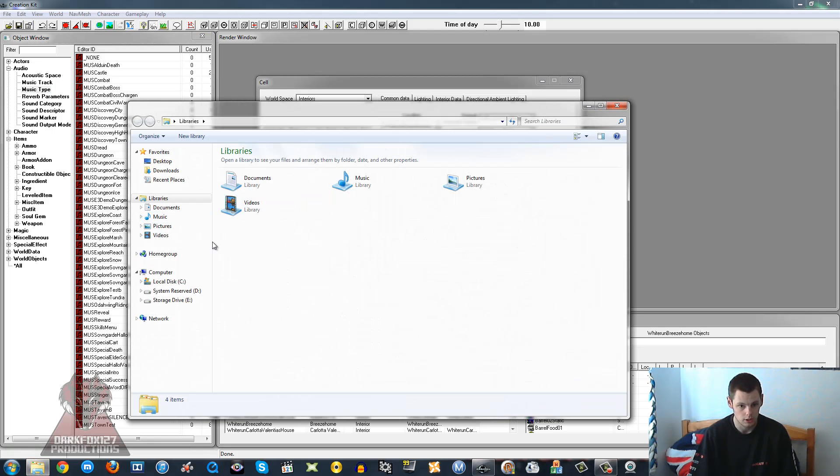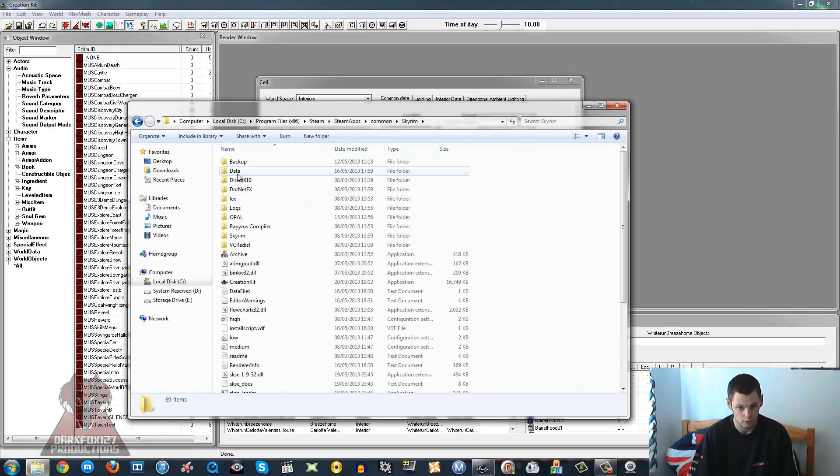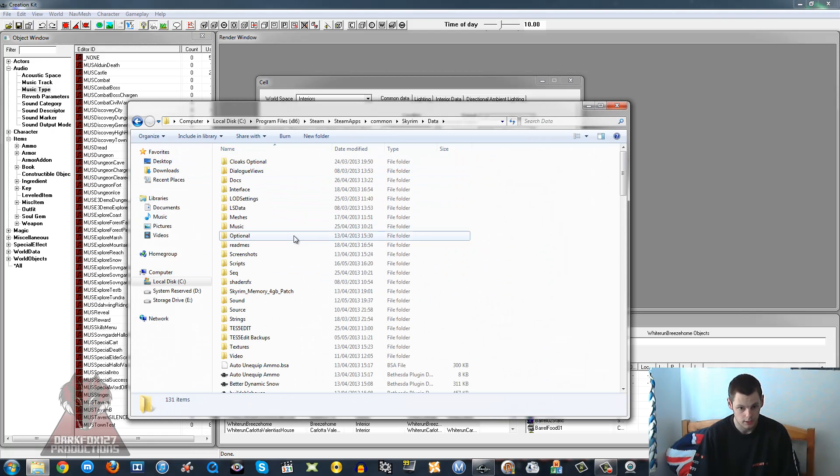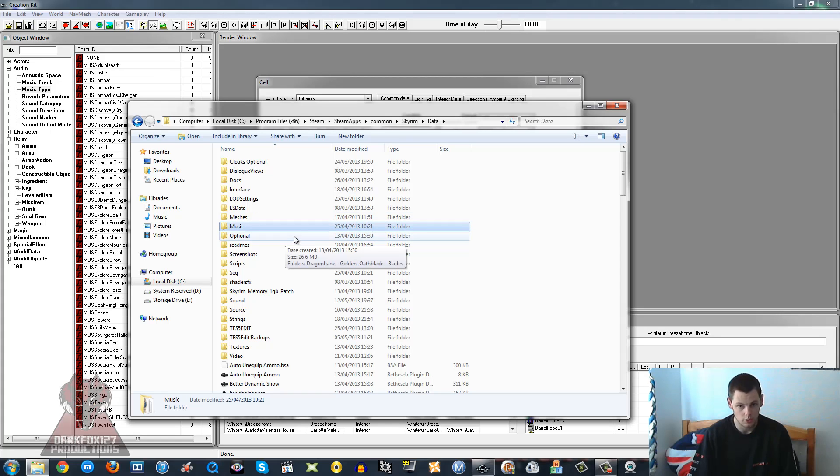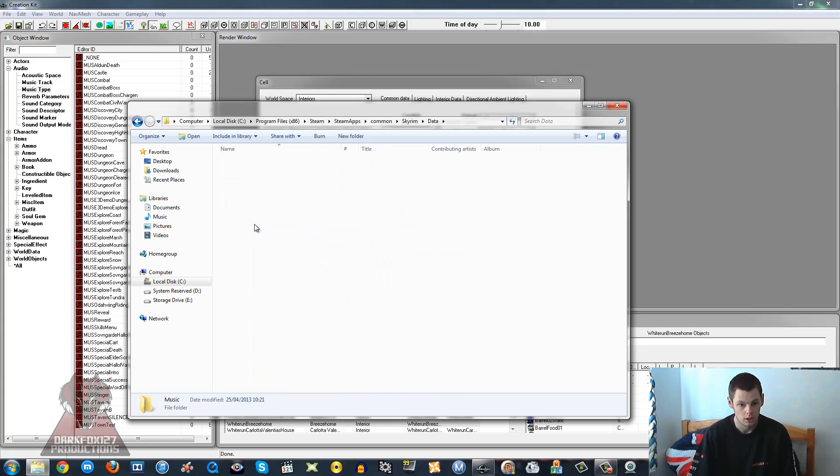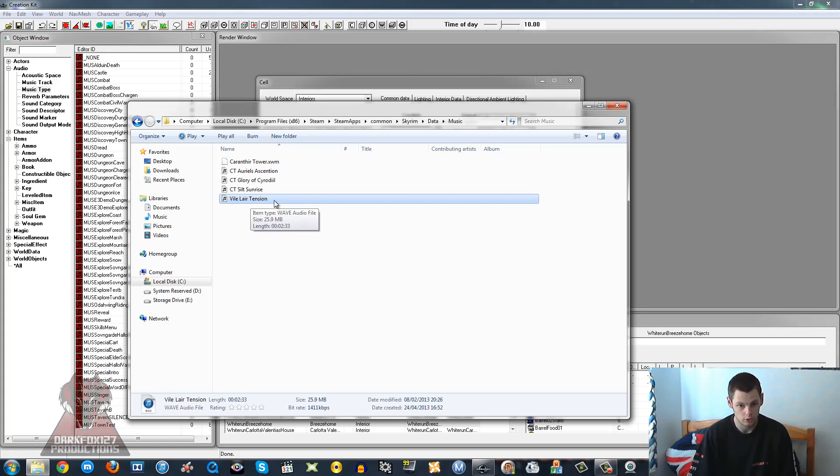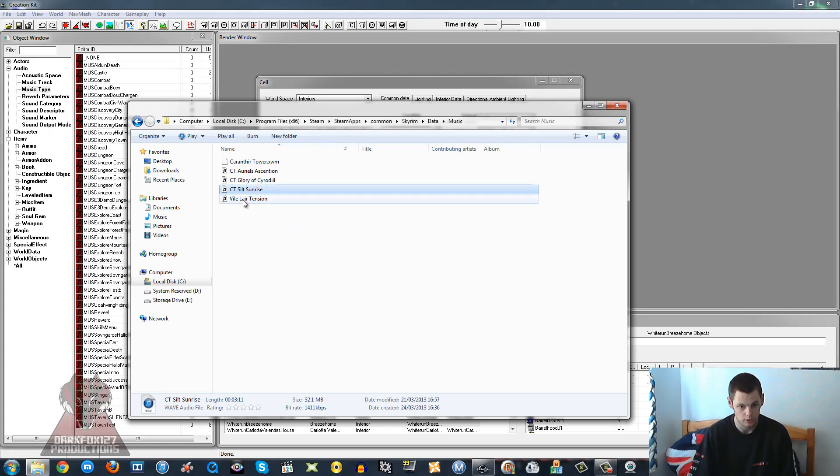In my case I'm going to go to my Skyrim folder Data, and the first thing that you want to do is make a folder called Music in your Skyrim data folder. If you've already got one then that's great. You want to go in there and put whatever sort of audio track you want to use in there.